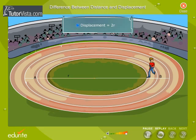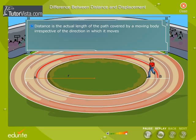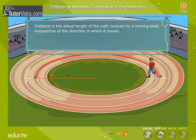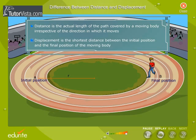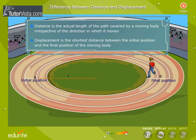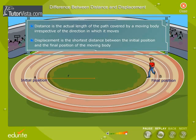Thus we can define the distance covered by a moving body as the actual length of the path covered by the moving body, irrespective of the direction in which it moves. And displacement can be defined as the shortest distance between the initial position and the final position of the moving body. Displacement can also be defined as the distance covered in a particular direction.